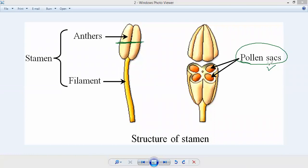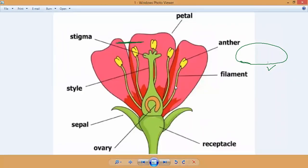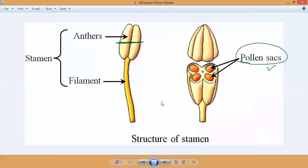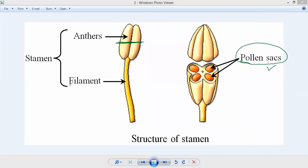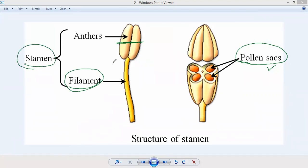The stamen looks like stacks with swollen tops, just inside the ring of petals of a flower. If we take the upper swollen part of the stamen, that is called the anther. The stick-like part attached to the female reproductive system is called the filament. Both together are called the stamen. The stacks of the stamen — the stick-like structure — is called the filament.